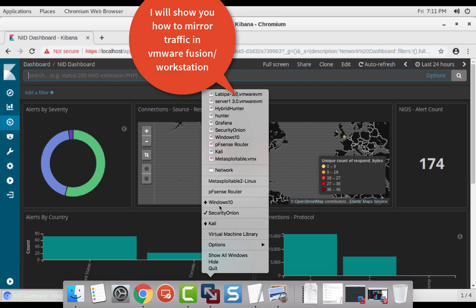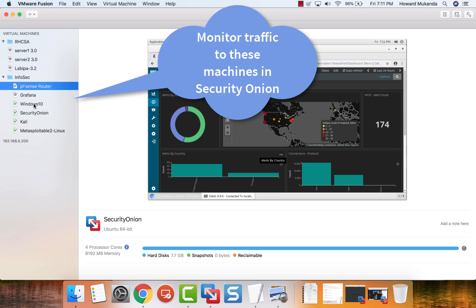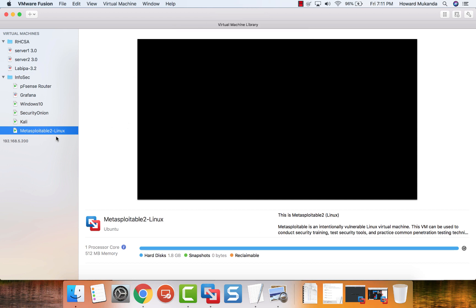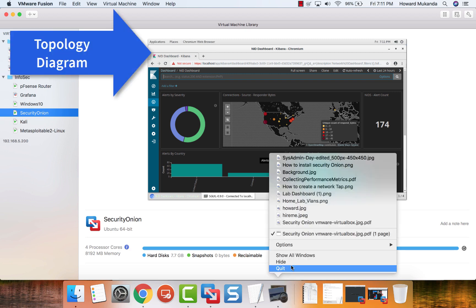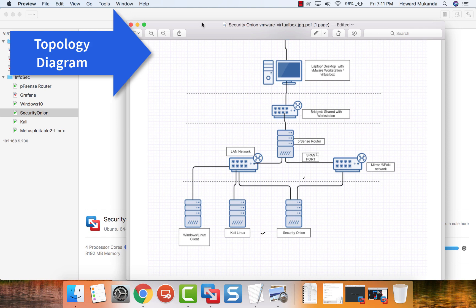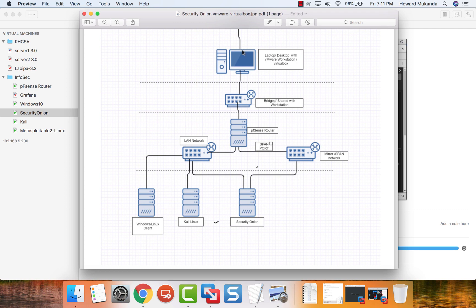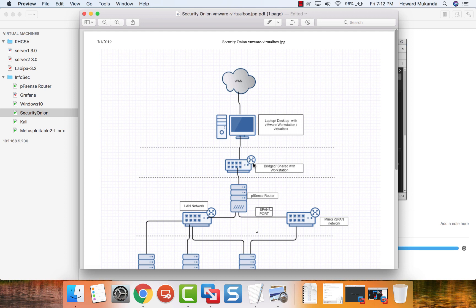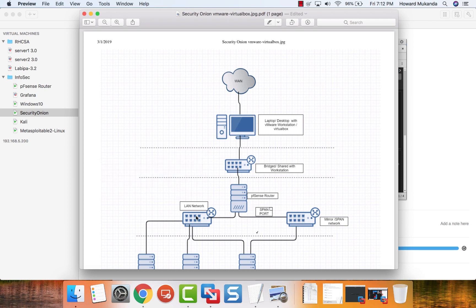I'll be showing you Security Onion in action in this lab with some graphs on how it works in my VMware Workstation environment. Right now I'll show you how it's set up: I have Security Onion, Windows 10, a Kali machine, and Metasploitable. All these virtual machines should mirror their traffic to Security Onion. Here is our network diagram — Security Onion is on your laptop, which is connected to the WAN, and there's a mirror network and a LAN, plus a bridge network.